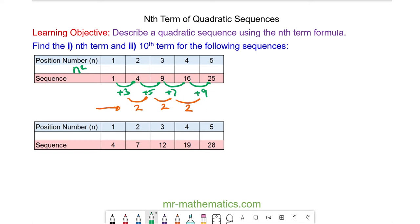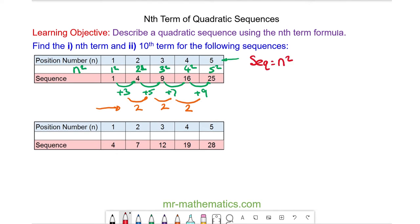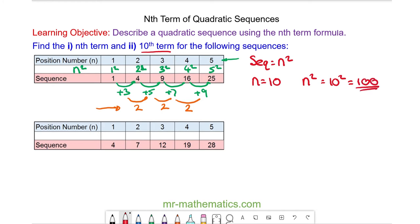These are the values of n, so we're going to square each value. 1 squared is 1, 2 squared is 4, 3 squared is 9, 4 squared is 16, and 5 squared is 25. So you can see the formula for our sequence is n squared. We can work out the 10th term: when n is equal to 10, we have 10 squared which is 100. So 100 will be the 10th term in our sequence.